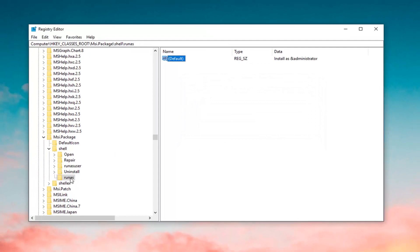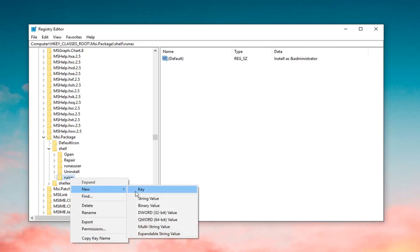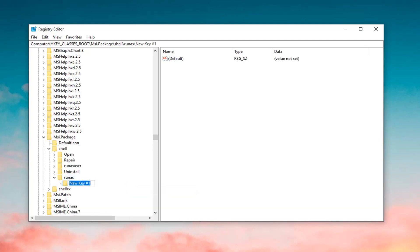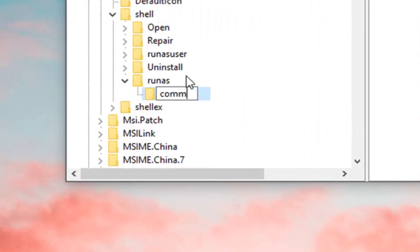And now, you want to right click on the RunAs folder. Left click on New, and then left click on Key. Now you want to name this key command, C-O-M-M-A-N-D.